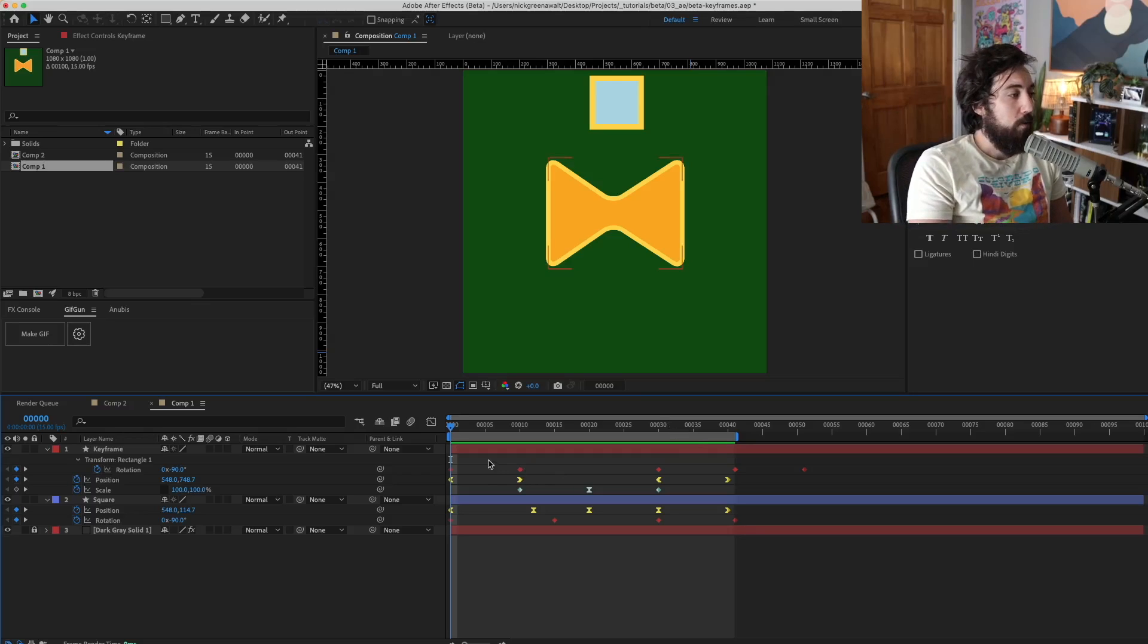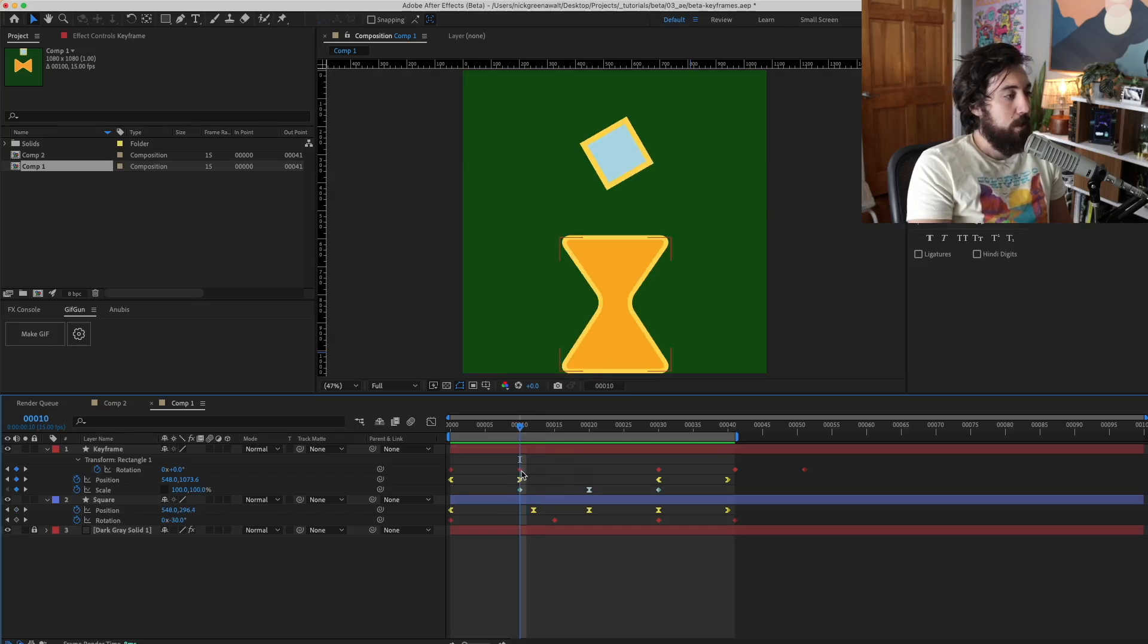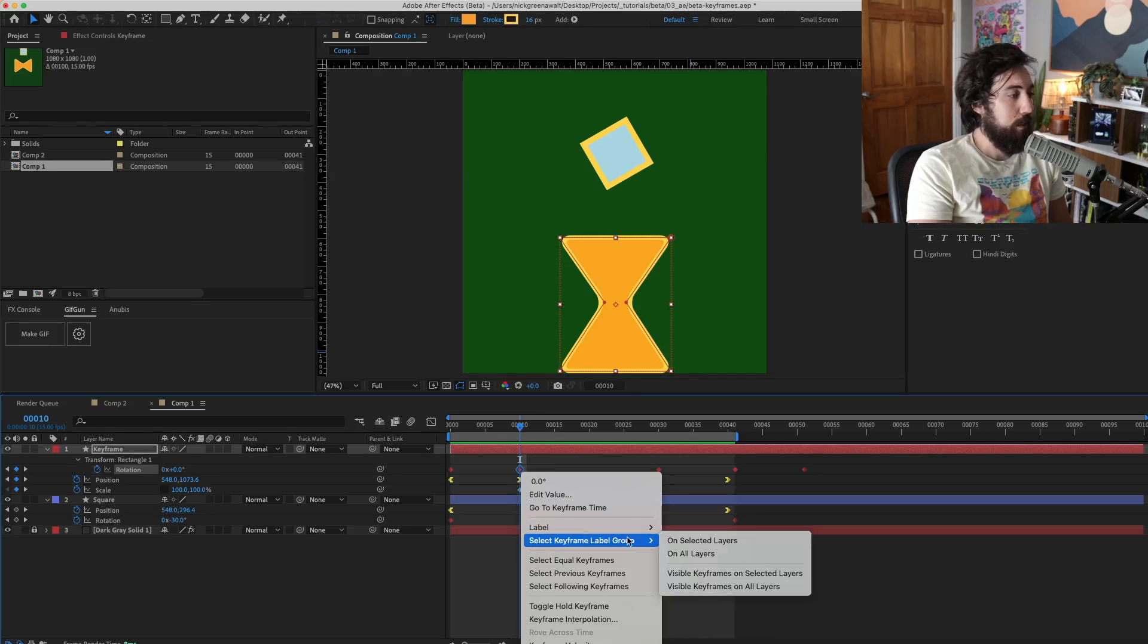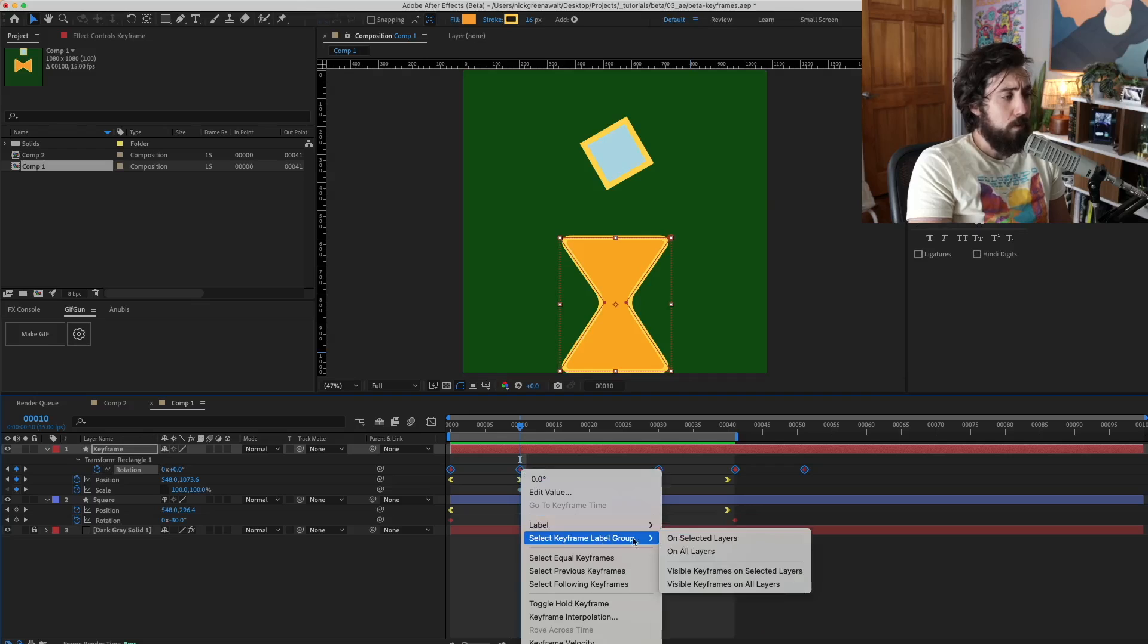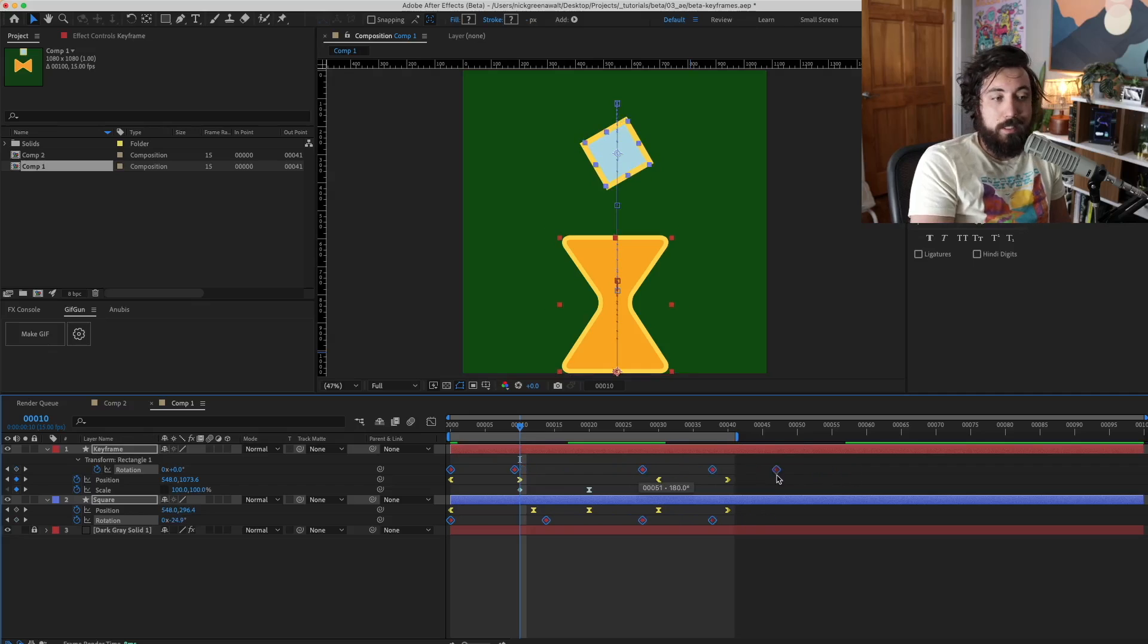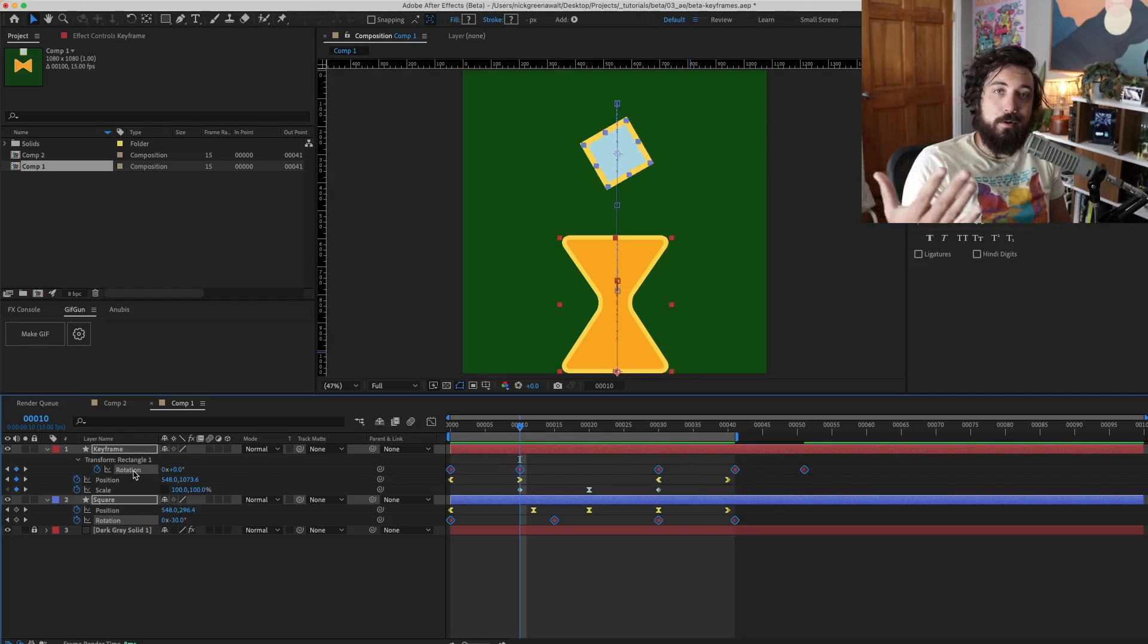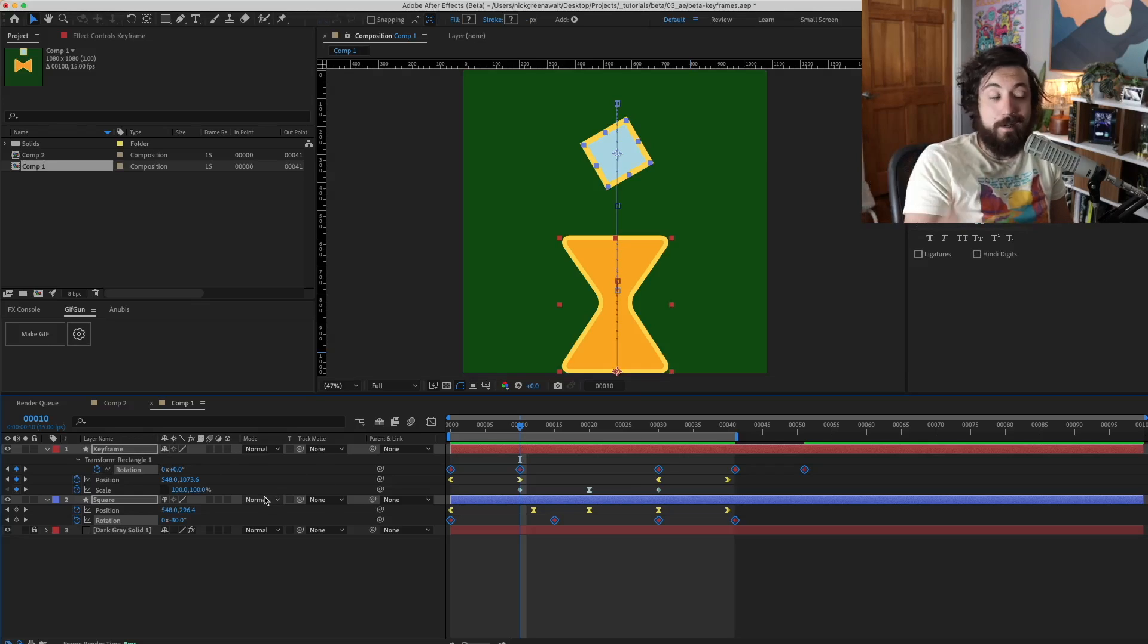Well, now if you want to make these big cascading changes across layers, it becomes a lot easier because you can right click and select the keyframe label group on selected layers or on all layers. And now we can make changes across layers much easier according to the parameters that you have chosen with your color stylings. You're the designer after all.